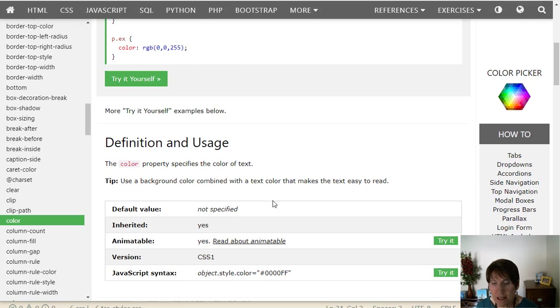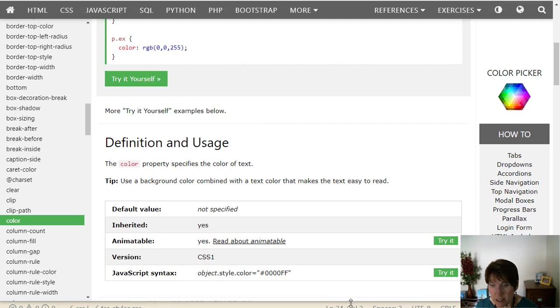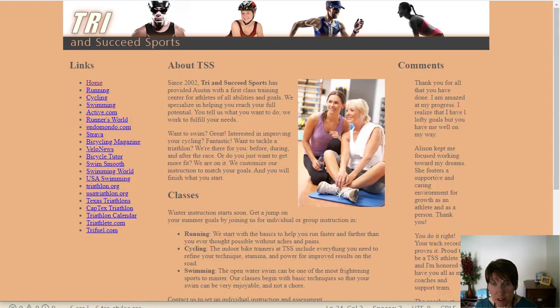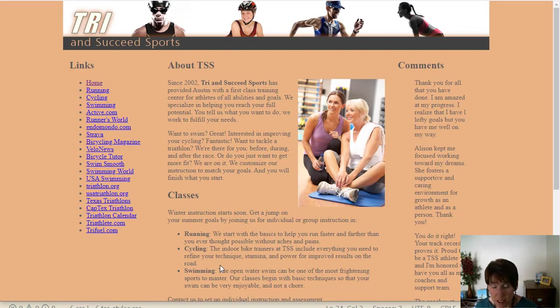Now, why did the navigation list not pick up that color? And so here we're looking at really at details. So if we go back to the page, we see that this navigation list here, this unordered list did pick up the color, but this one did not.